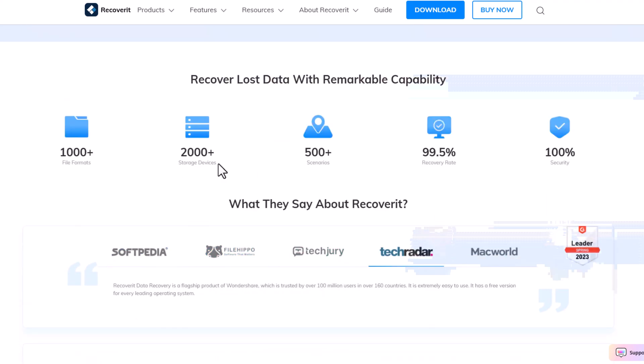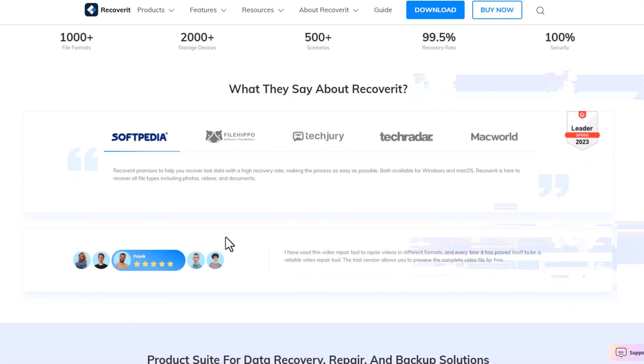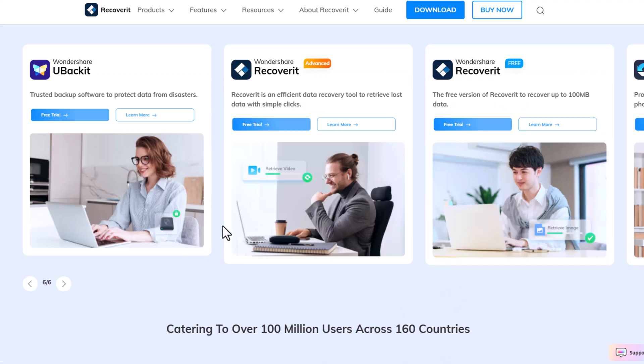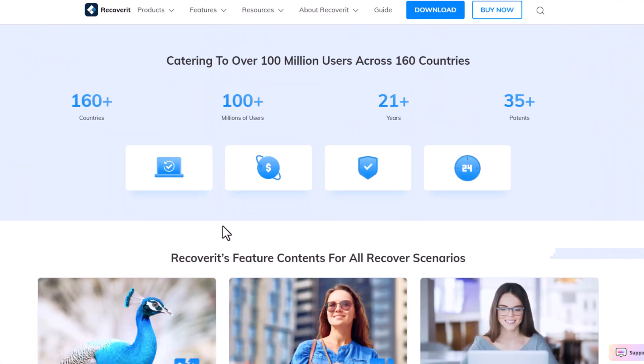That is all for today. Until next time, stay backed up and stress-free.